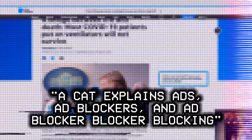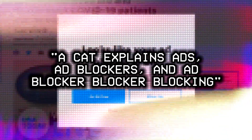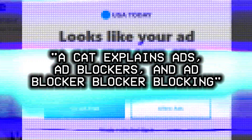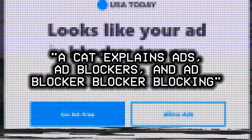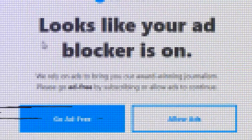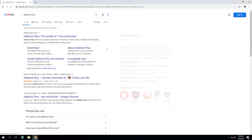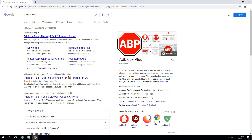So today we're going to talk about ads. I can tell from my analytics that all you fuckers are using Adblock. And that's okay, I use Adblock too. If you're not familiar with Adblock, let's take a look at what it is.